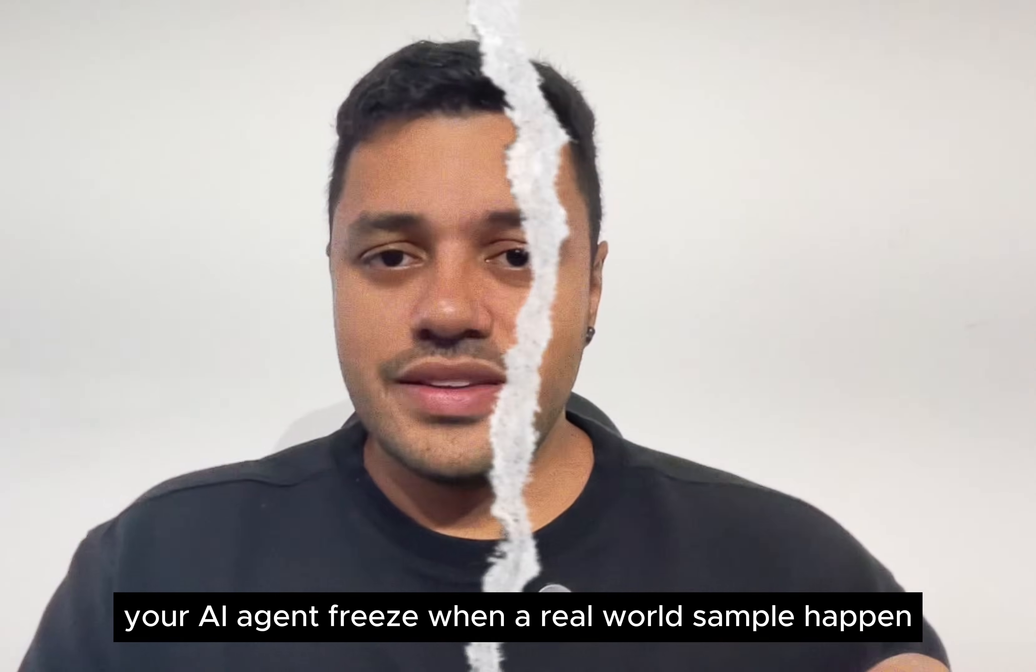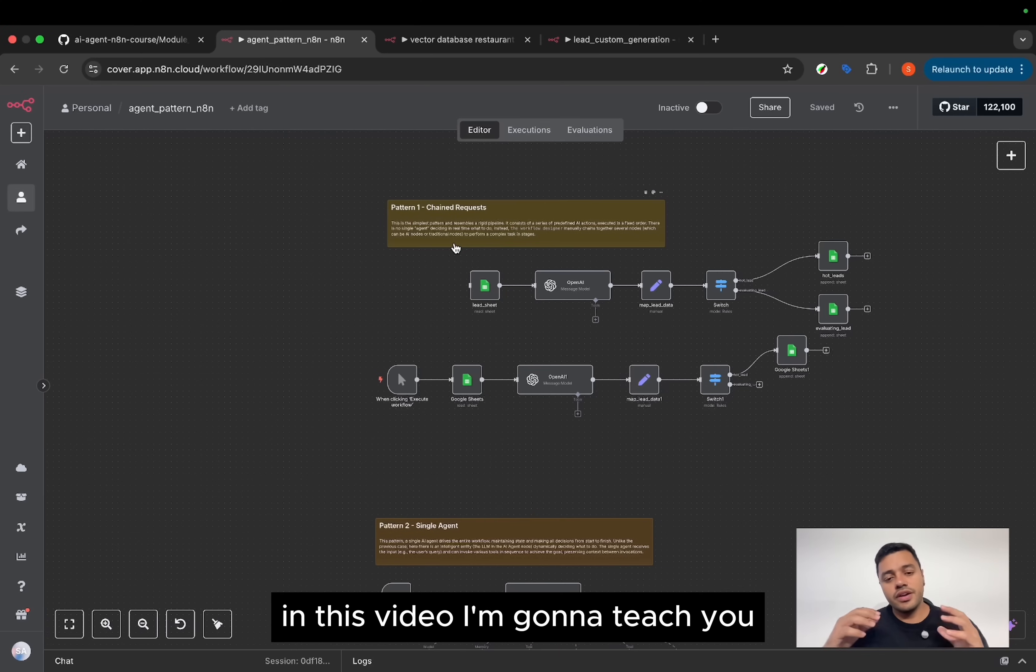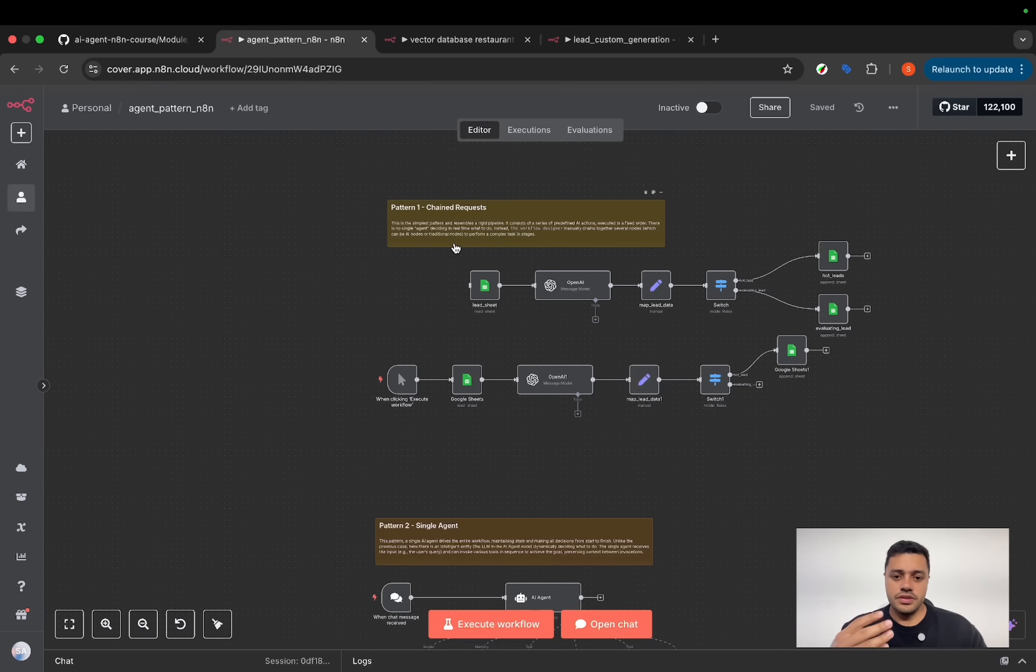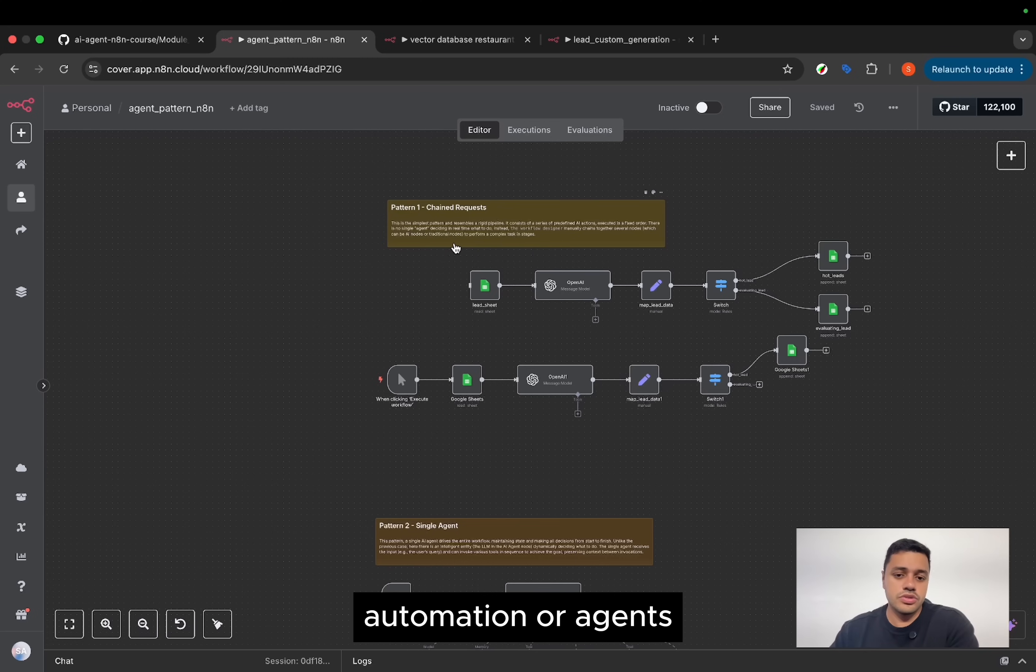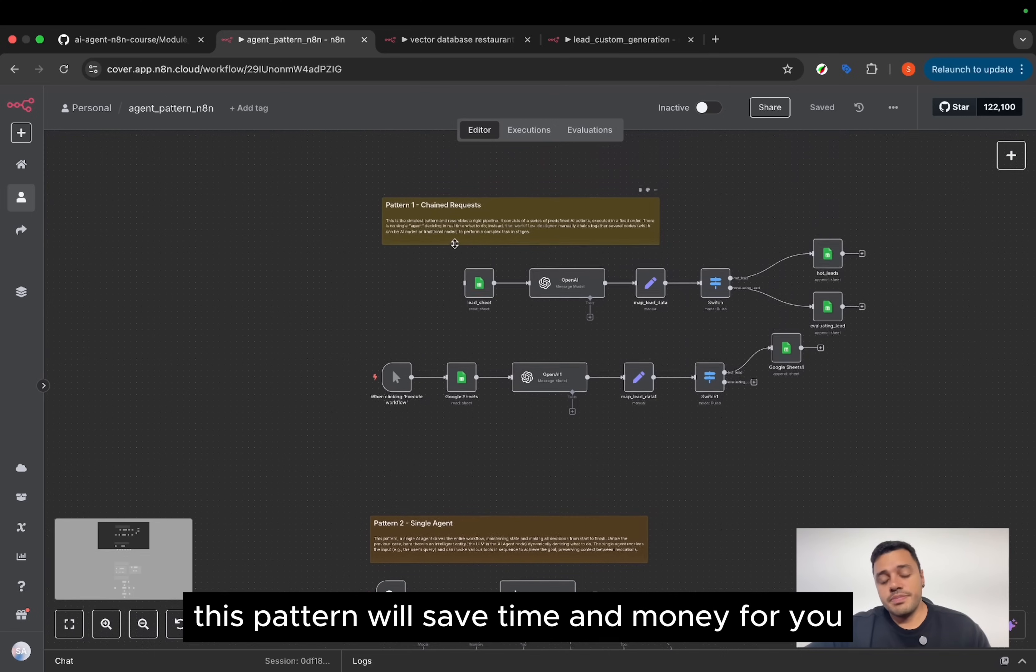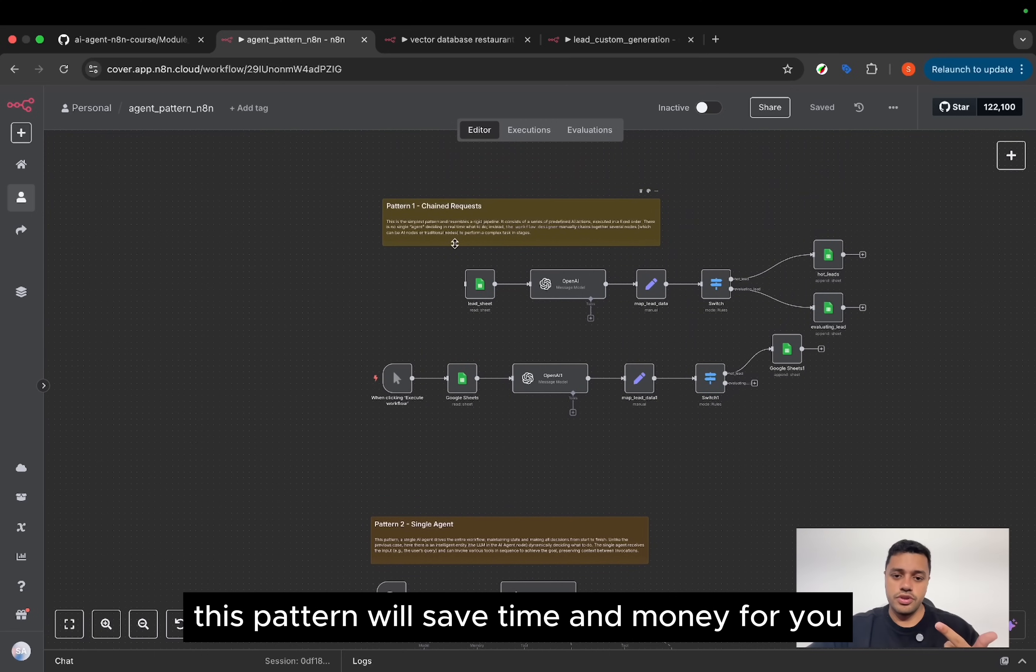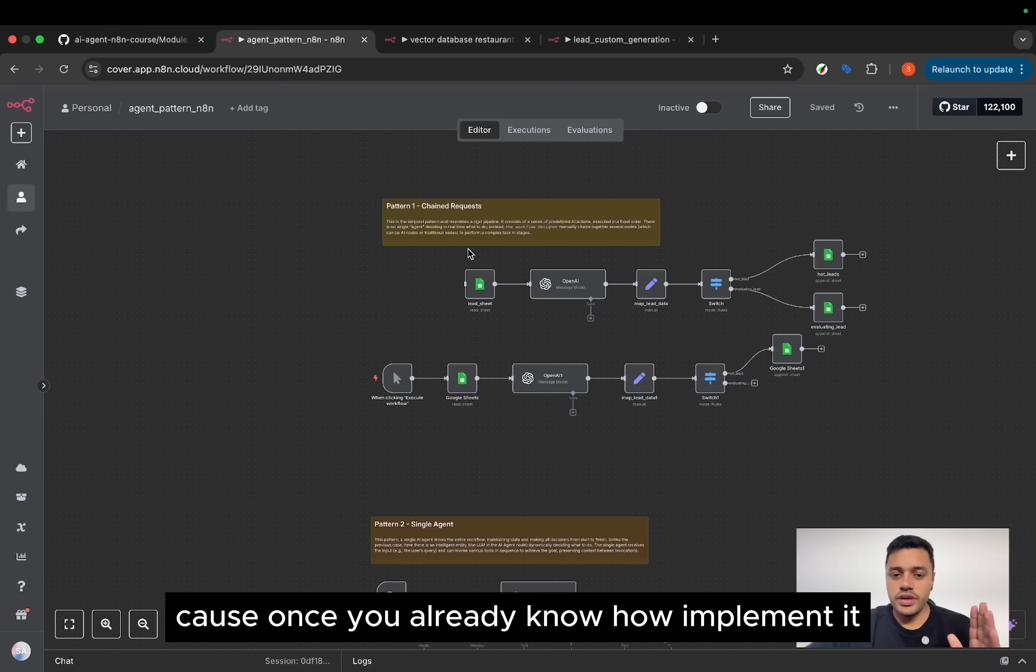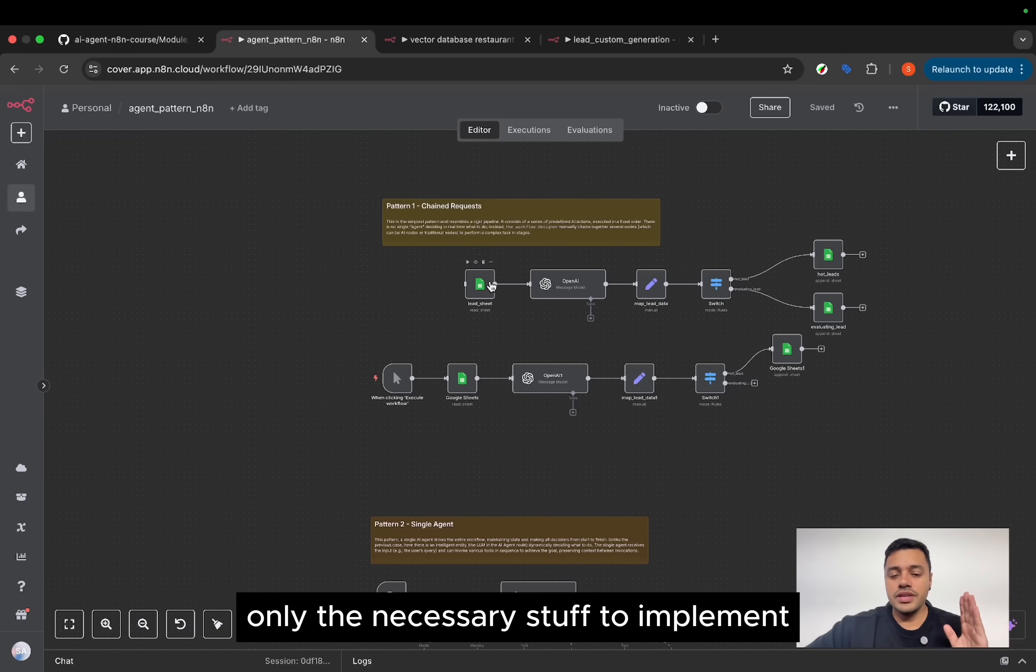The second thing that can happen, your AI agent fails when a real world example happens. In this video, I'm going to teach you four fundamental patterns that you can follow on your AI automation or agents or any kind of workflow. So this pattern will save time and money for you. Because once you already know how to implement it, you will implement only the necessary stuff.